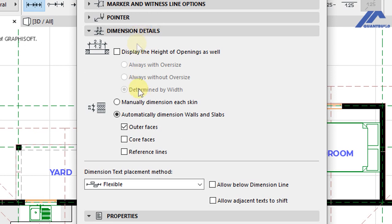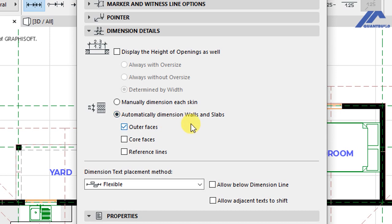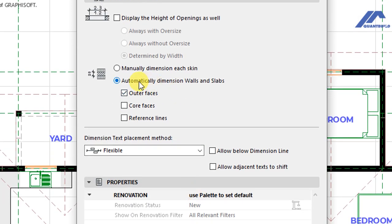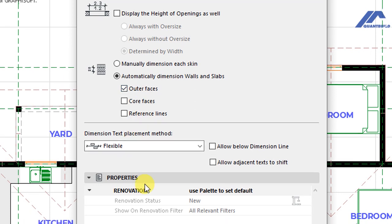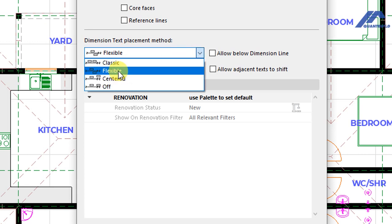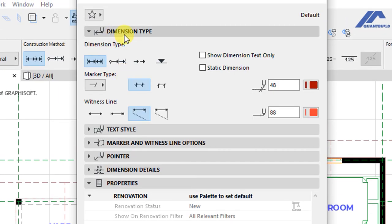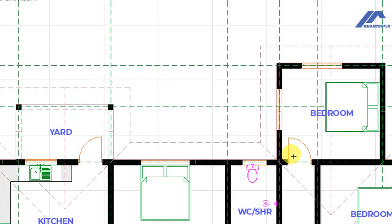Under Dimension Details we can check whether to display the height of openings and how dimensions are calculated. We have automatic dimensions set to automatically dimension walls and slabs using the outer surfaces, so the cursor will snap to those outer surface points. We have options for dimension text placement method set to Flexible, along with renovation status and renovation filter settings. Click OK to save the settings.